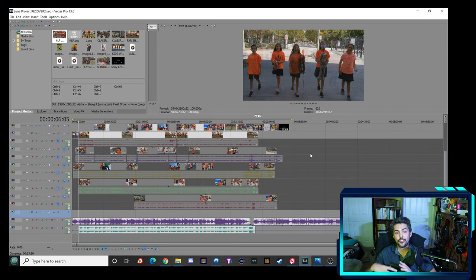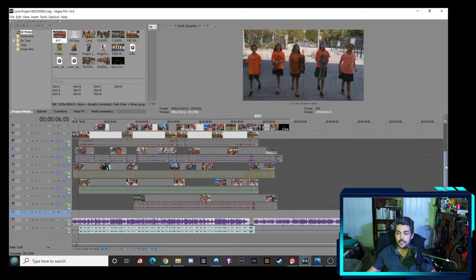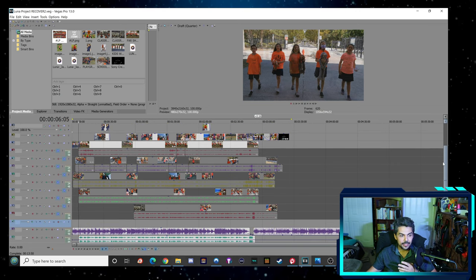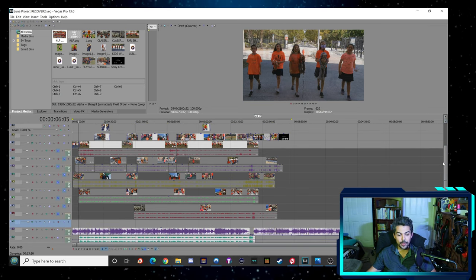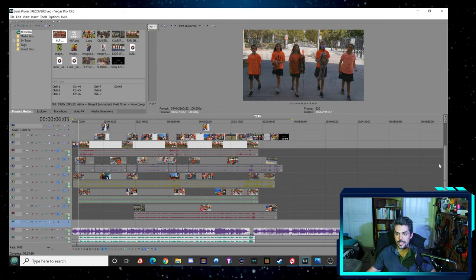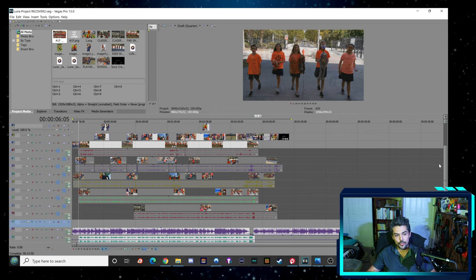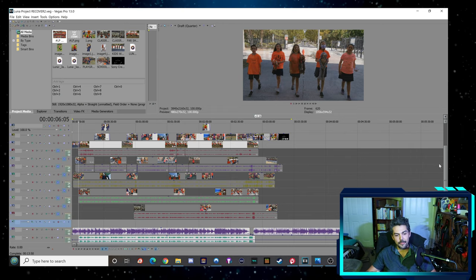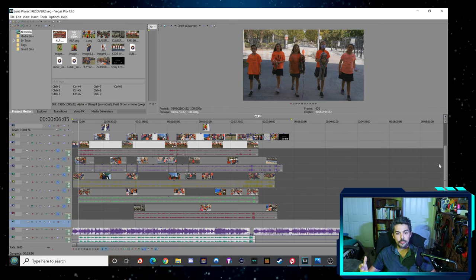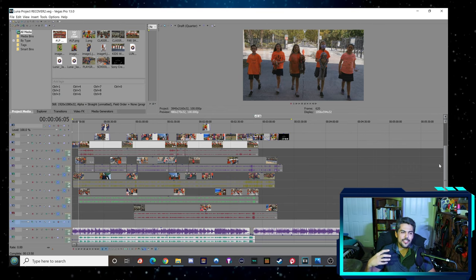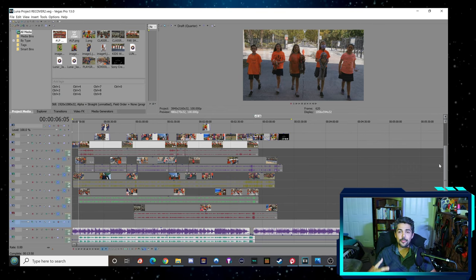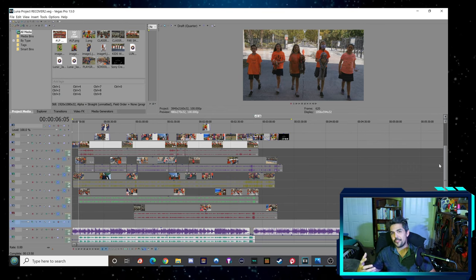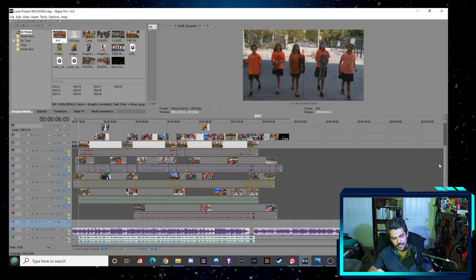So if you start adding all of that up, you can see that video editing is a very time consuming process in order to get a nice looking product that you can be proud of later. It takes time. And usually the more time you put into it, the better your end result.